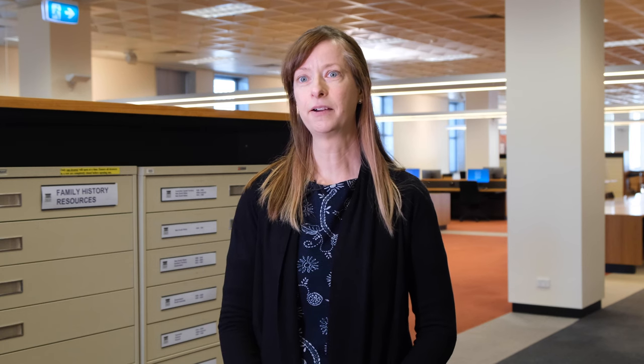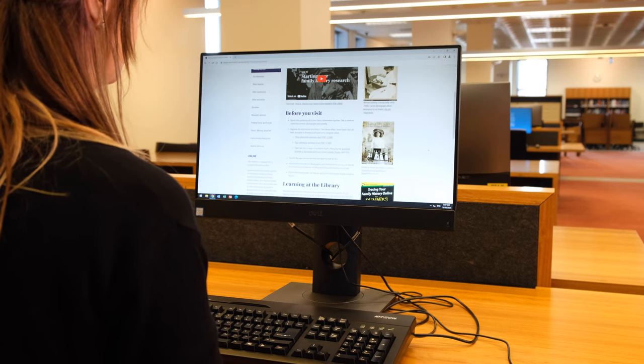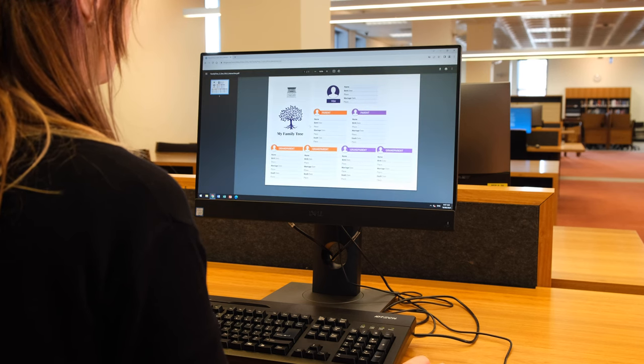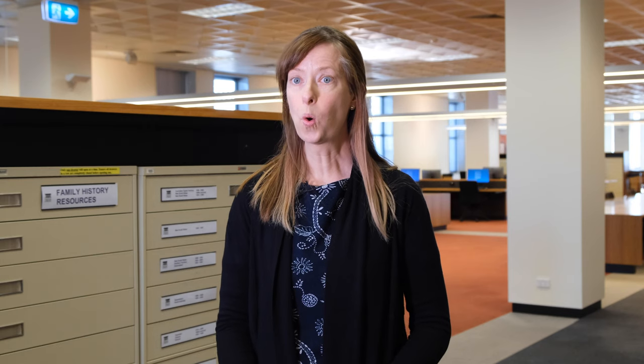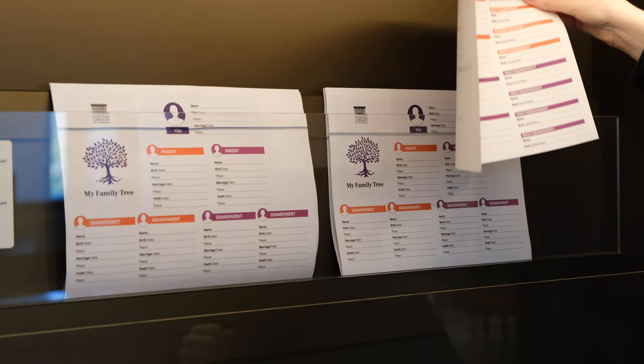We have an abundance of resources to uncover your family's unique journey, but we recommend starting with what you already know. To help with this, we've created some family tree templates. These can be freely downloaded from our family history research guide on our website, or you can pick up a copy from our main reading room — just ask our staff for one.